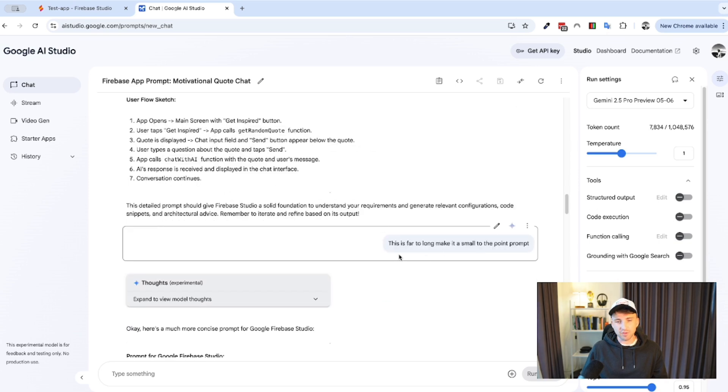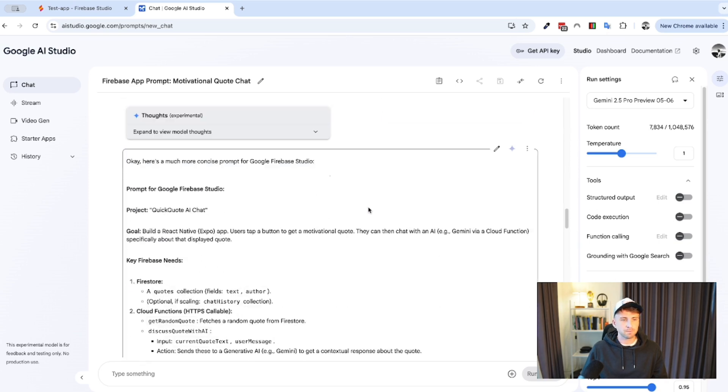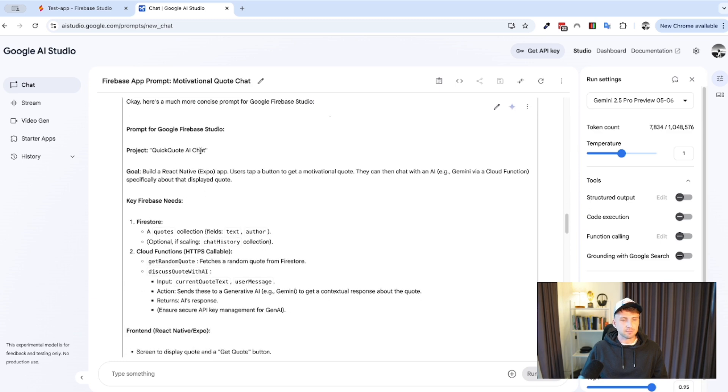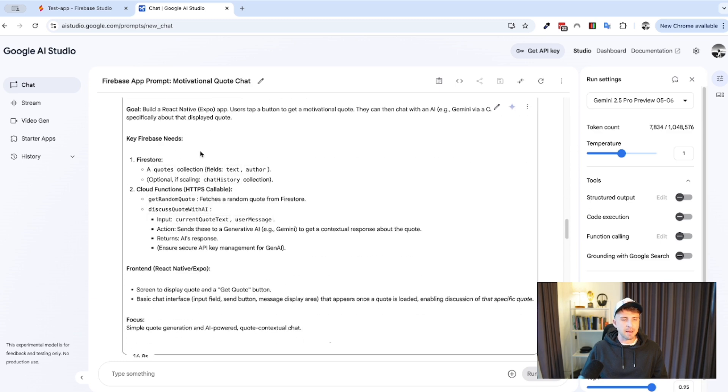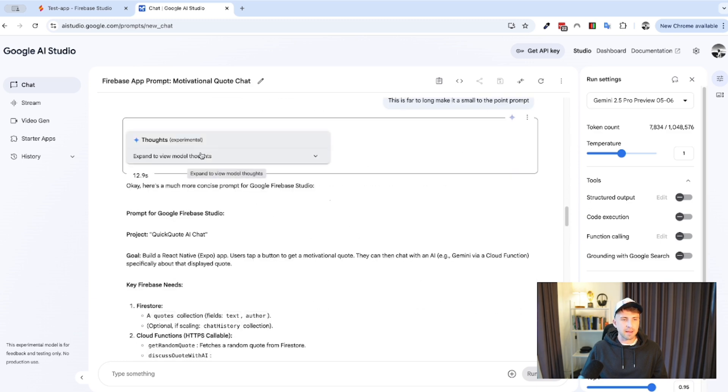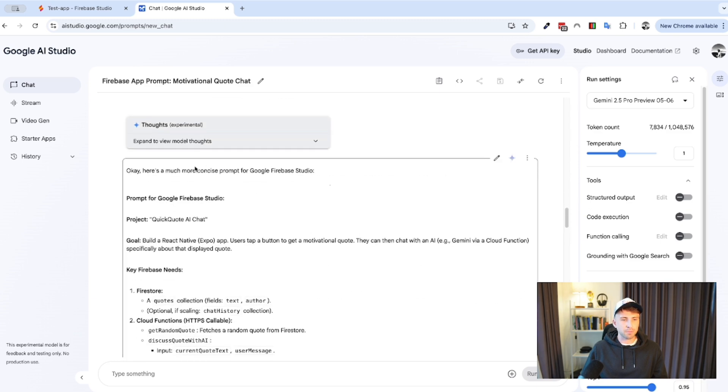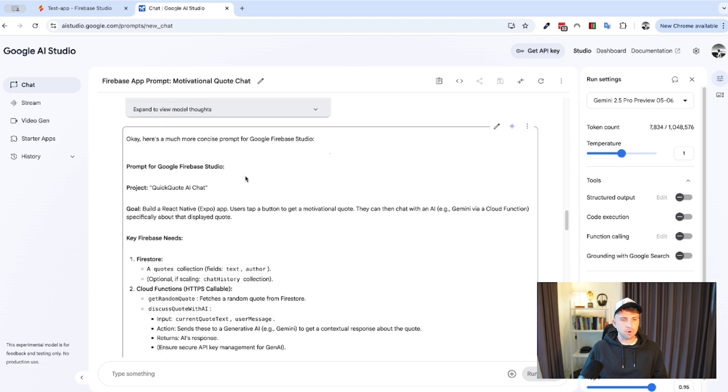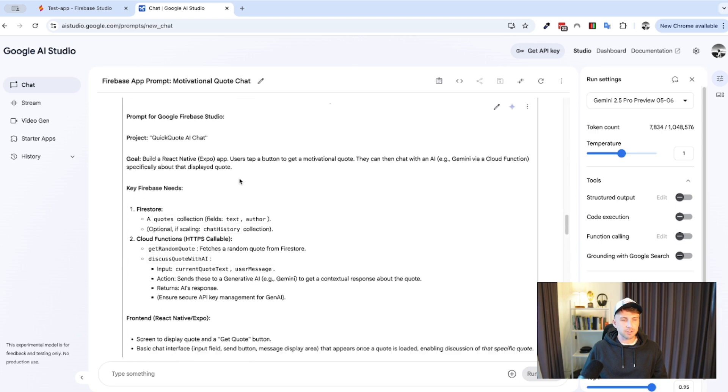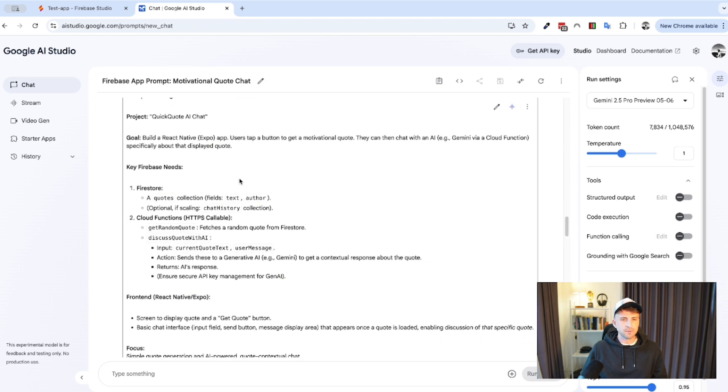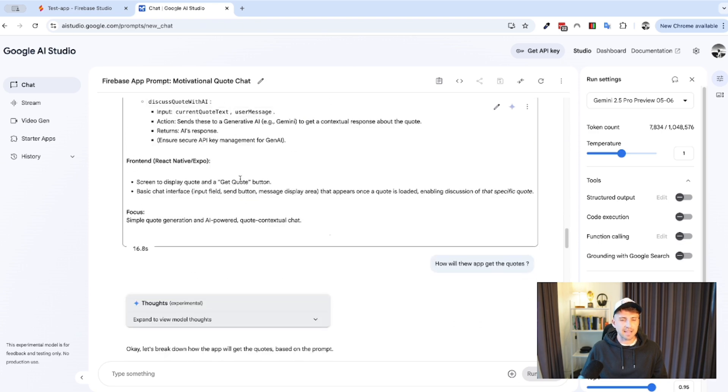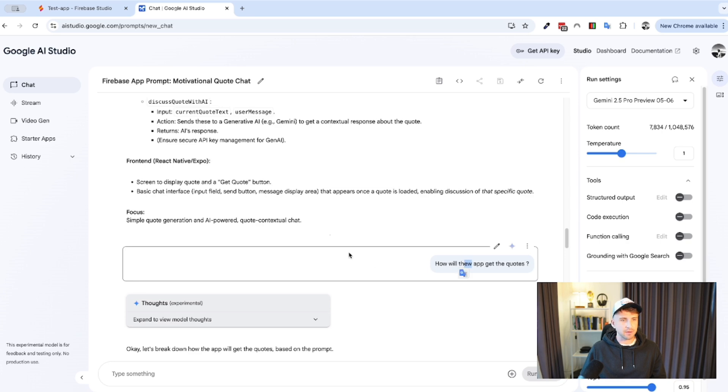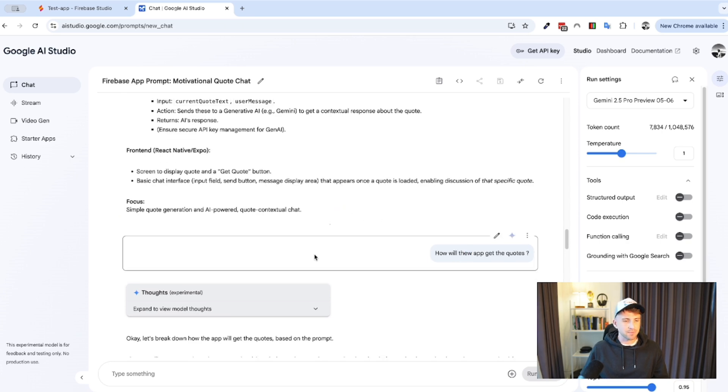So, I'm not even going to waste your time reading through this. But basically, it was too long and too detailed, in my opinion, for what I'm looking to do. So, as you can see, I've wrote, this is far too long, make it small to the point prompt. Again, it's done its thing. This is a bit better, a lot more to the point. It's gave me the prompt for Firebase Studio. It's kind of outlined the app. So, one of the things after reading through this is it didn't really mention how it's going to get the quotes and how will the app get the quotes.